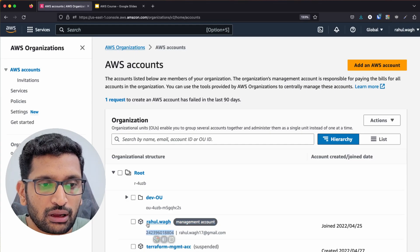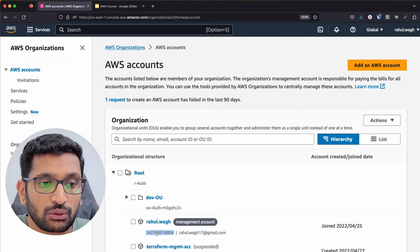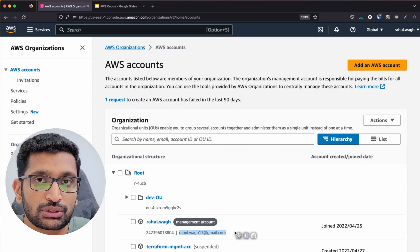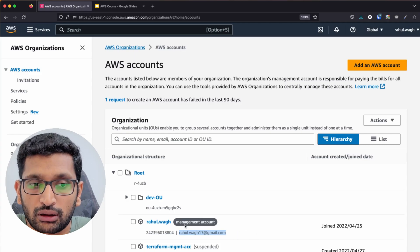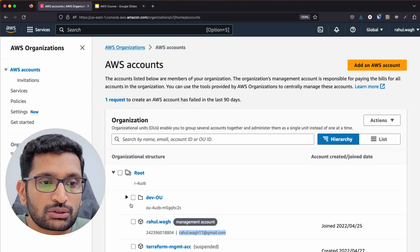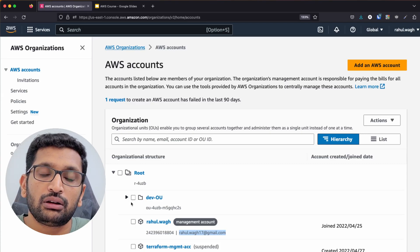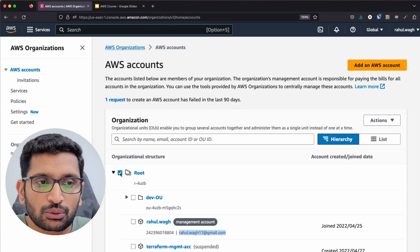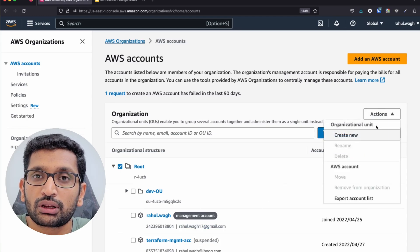As you can see, this account already exists — that is Rahulwag — along with its account ID and the email ID used for sign-up. Now let's talk about how to create a different account. I have created a dev OU here. To create a new OU, first select root, then go to Actions and select 'Create a new organizational unit.'